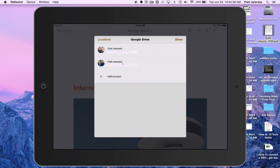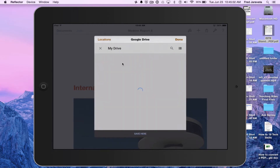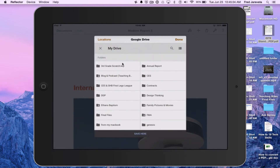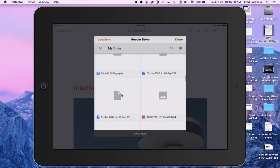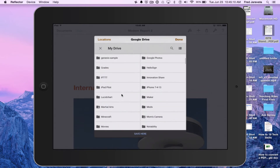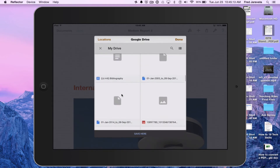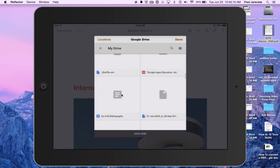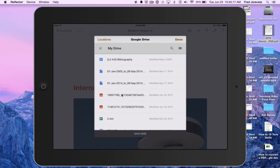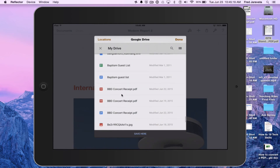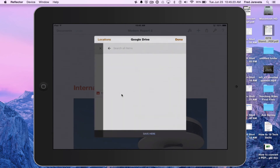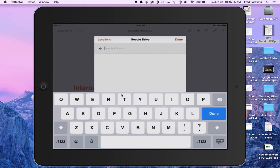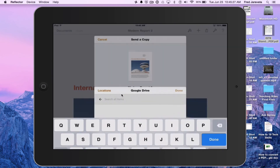Go back to Locations, send to Google Drive, and you can choose your account. In this case I'm going to use my first account. I can find a folder and put it into that folder, or save it as a floating document not in a folder. I can change the list view or go back to grid view, and I can search for particular folders if needed. And that's it.